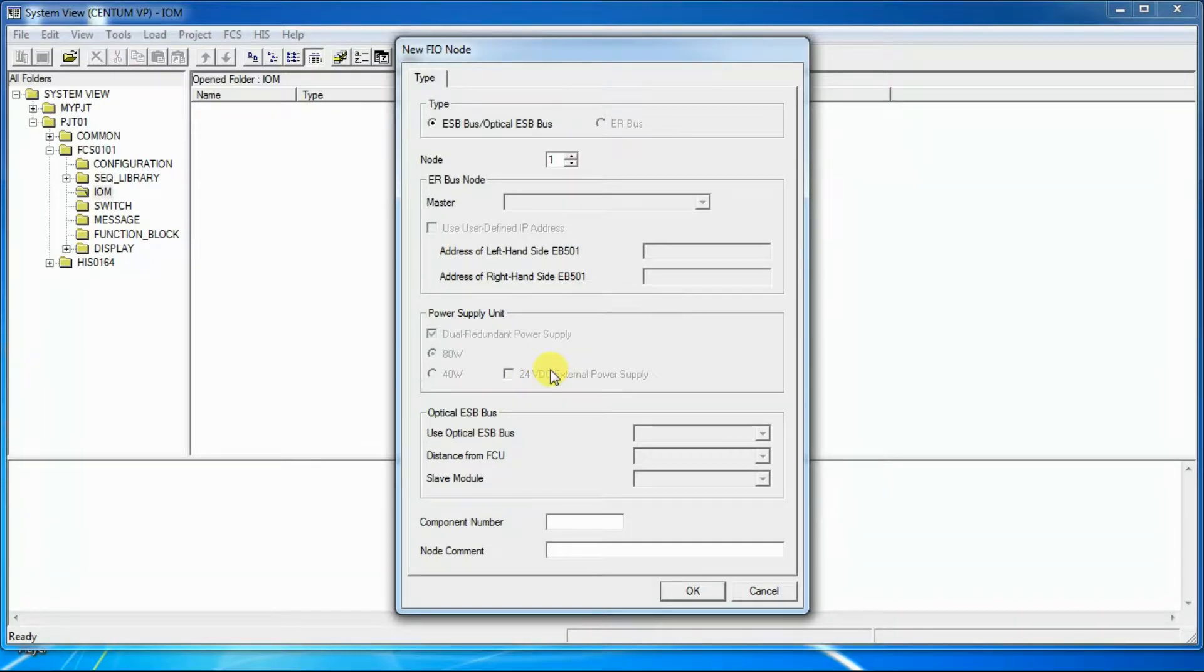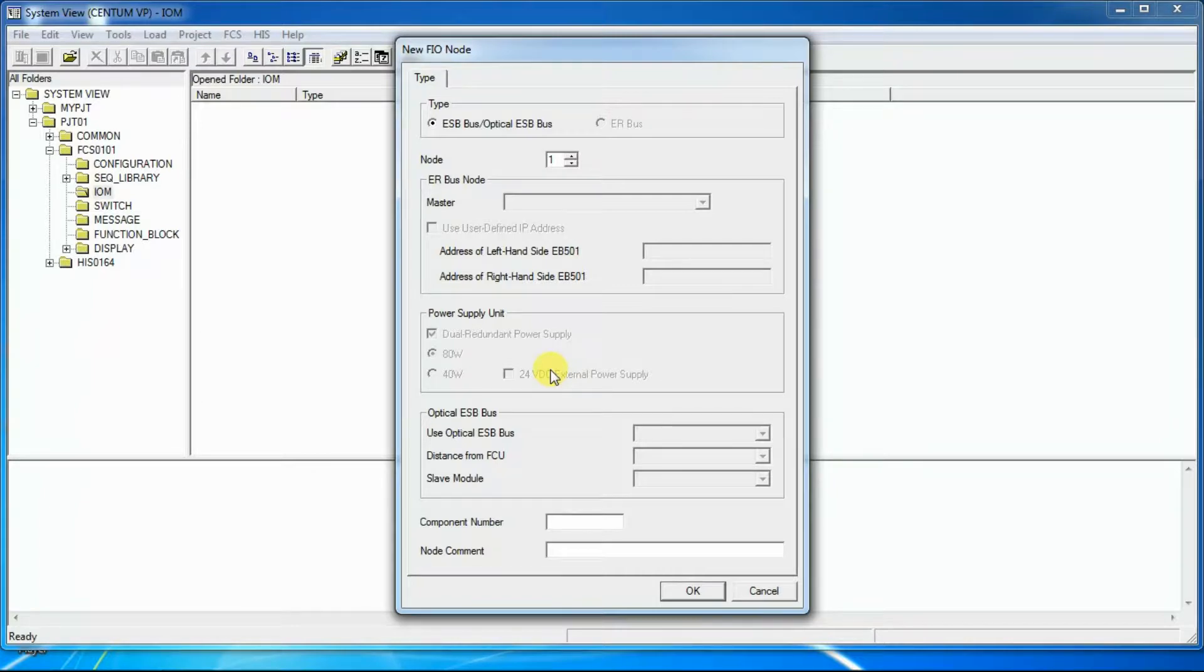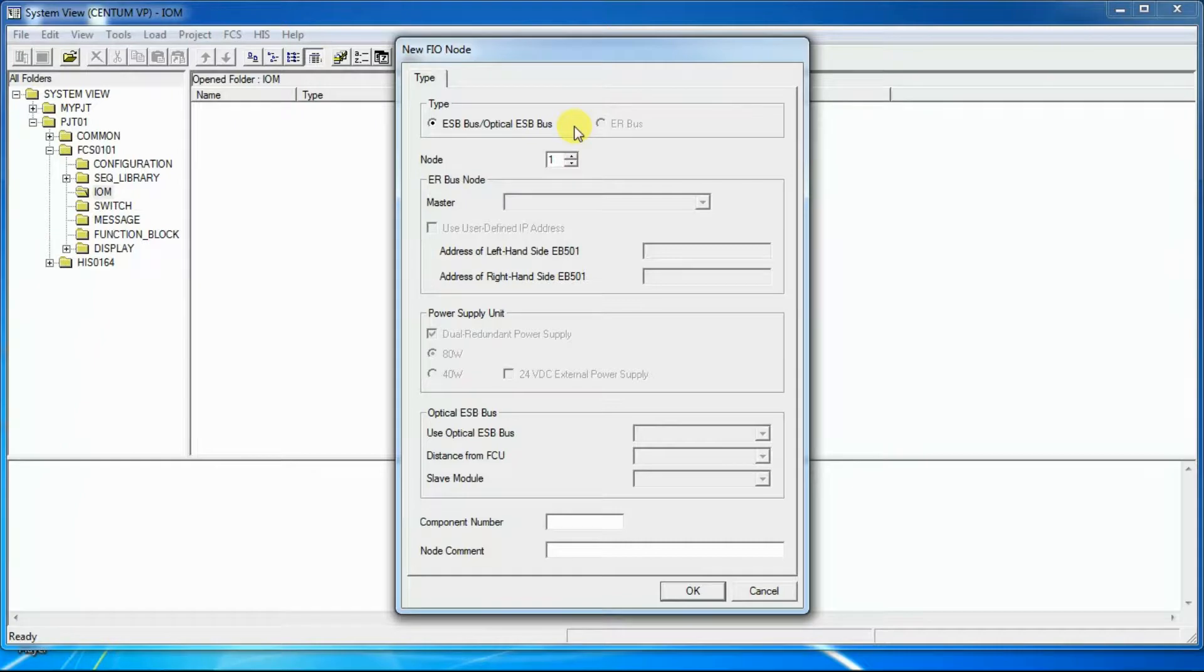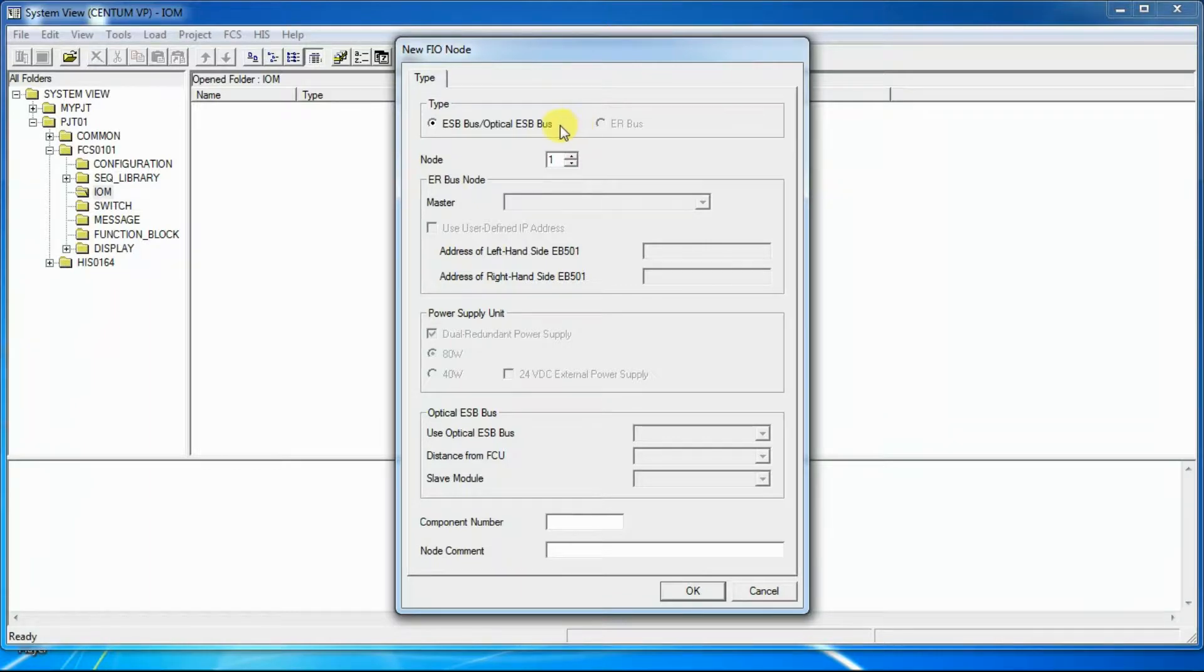In the type, two selections are available. First is ESPNodeBus and second is ERBusNode. For the node in which IOModules are inserted in the slots of field control unit will be defined as an ESB bus node and the node number will be 1. This node will be fixed and it cannot be redefined.